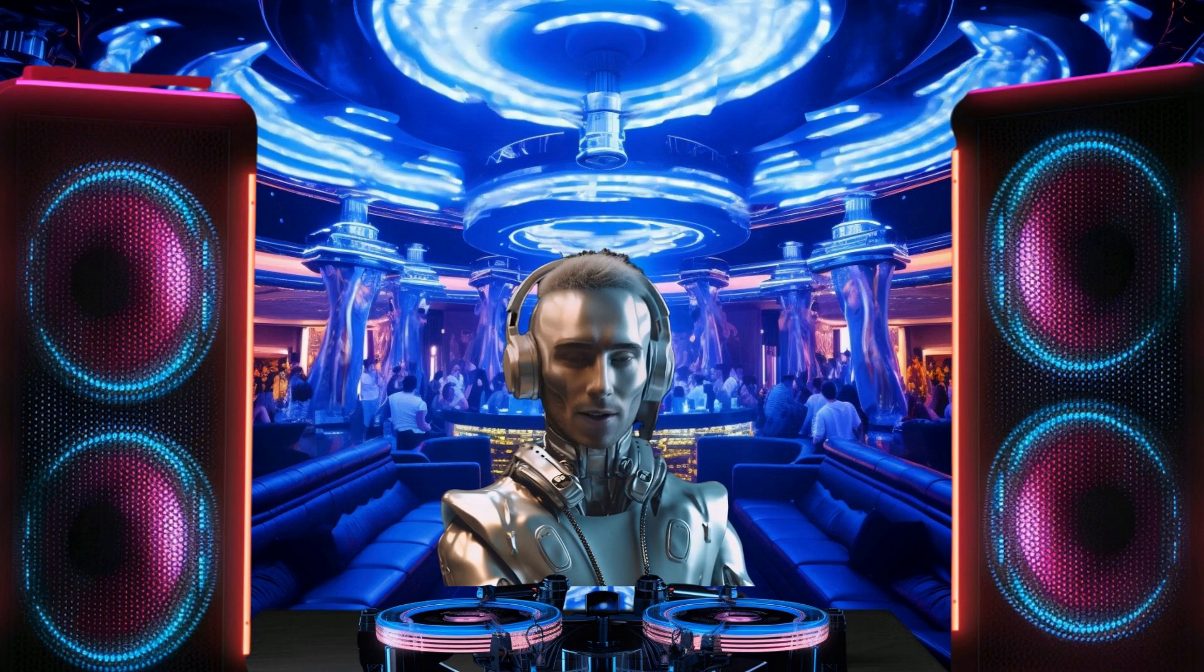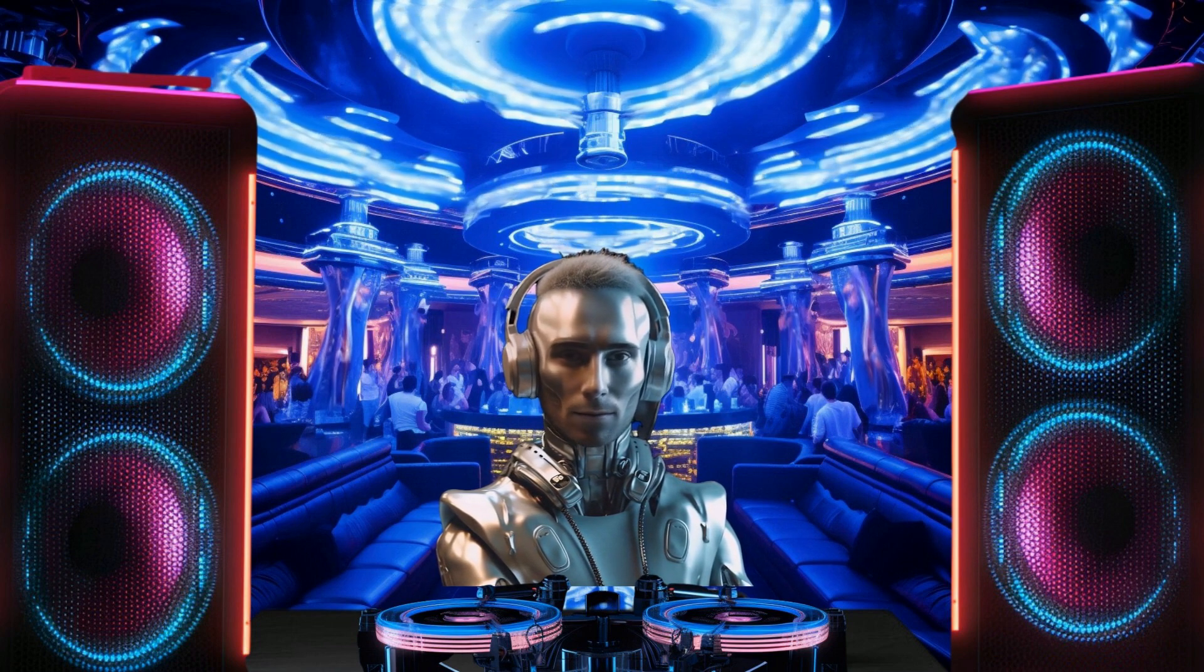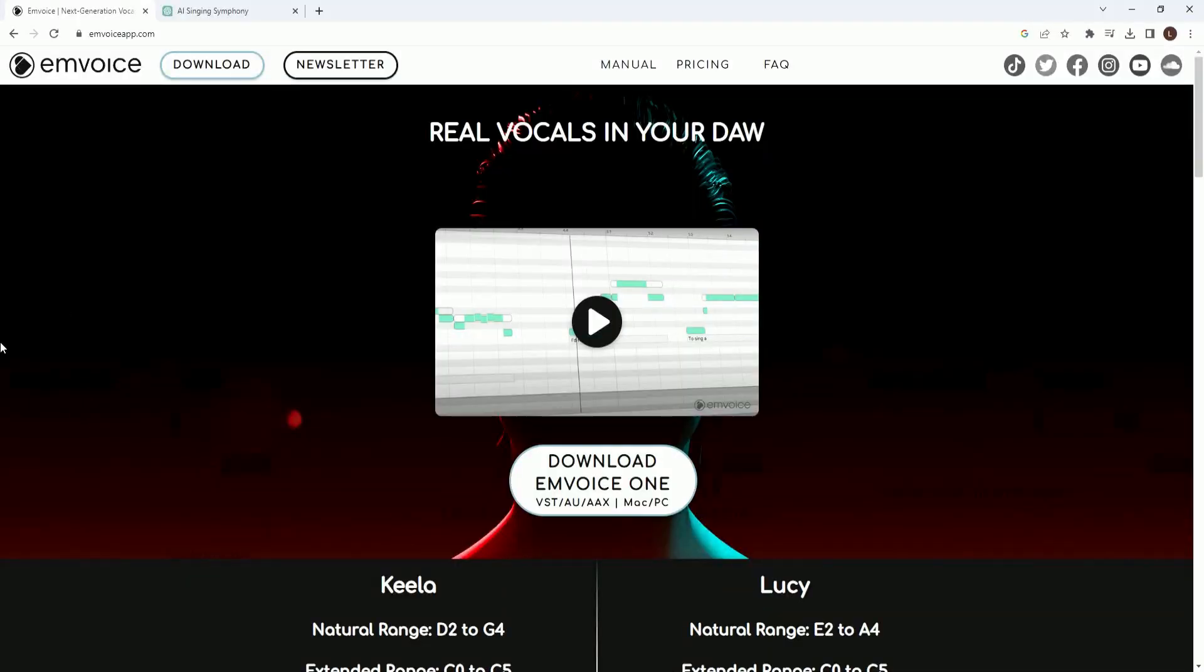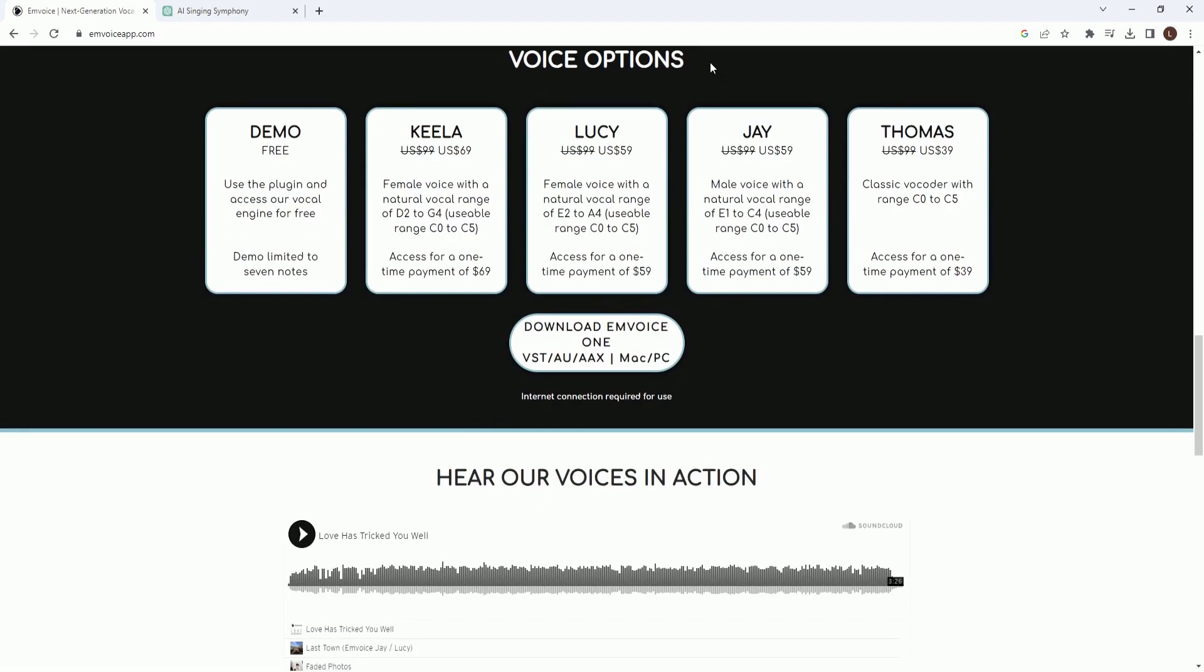This is the Mvoice homepage. You're going to want to hit that download button up here to download the plugin. The plugin is actually free, but you have to pay for full use of the four voices. You're allowed to play around with them for free, but you're limited to only seven notes. Let's hear the voices.